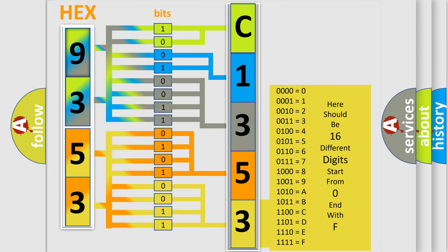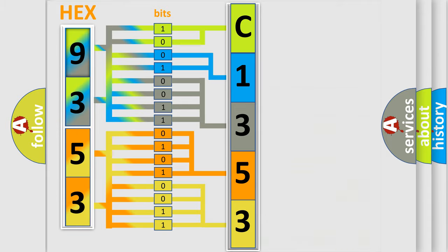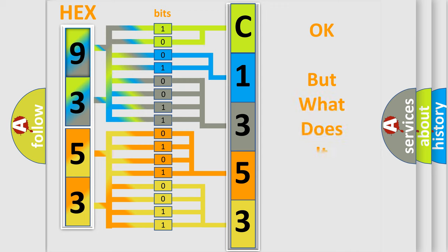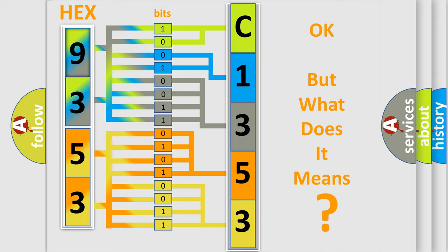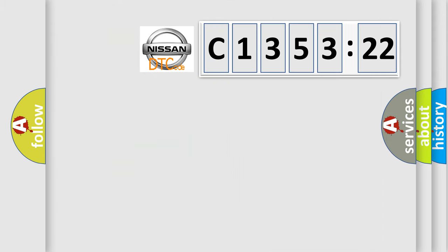So, what does the diagnostic trouble code C-135,322 interpret specifically? The basic definition is O2B2S1 heater relay circuit low.